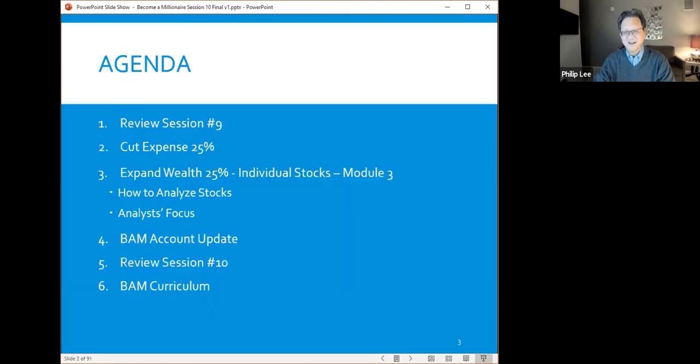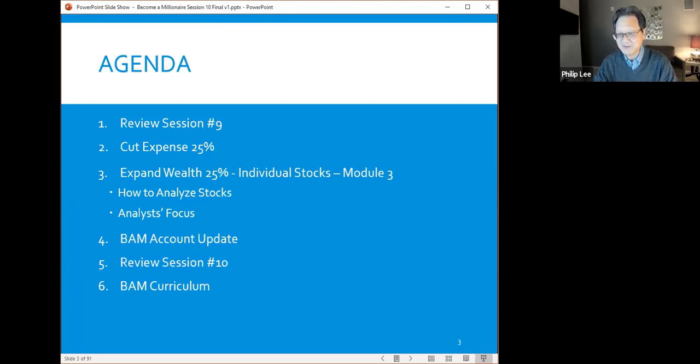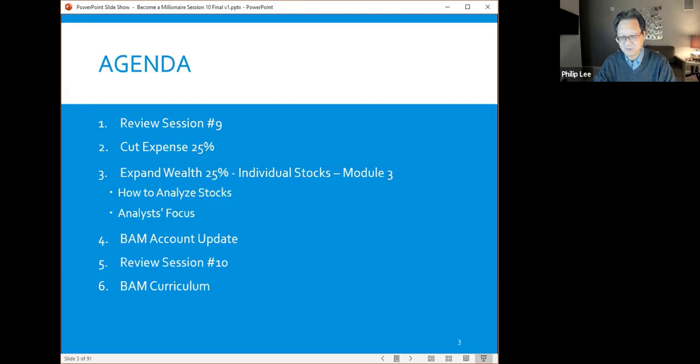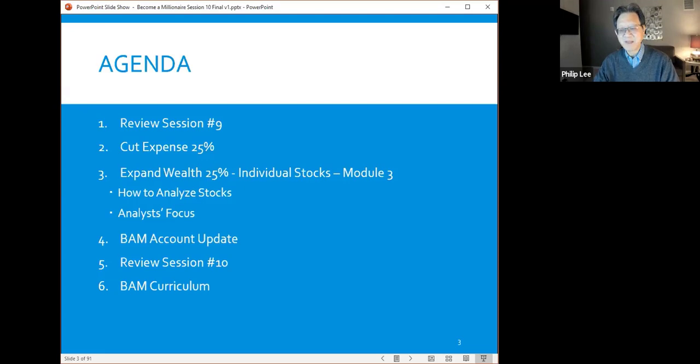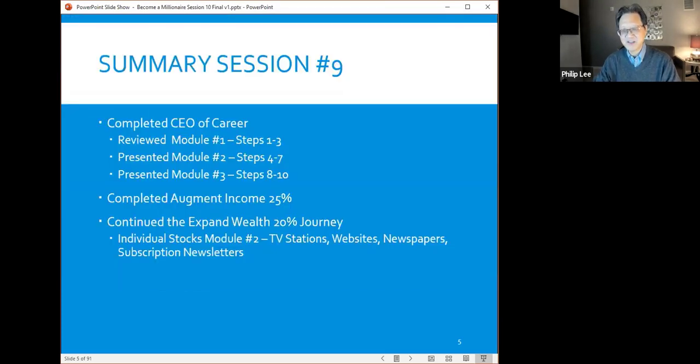Here's the agenda for this month. We will quickly review last session, which is session nine. Then I'm going to go over cut expense 25%, that's the last cut expense session. Then I will go into expand wealth 25%, talking about individual stocks module three. There's actually two sections to it: how to analyze stocks and what analysts focus on. Then I'll give you an update on the BAM account, review this session, and talk about the last two sessions of the year.